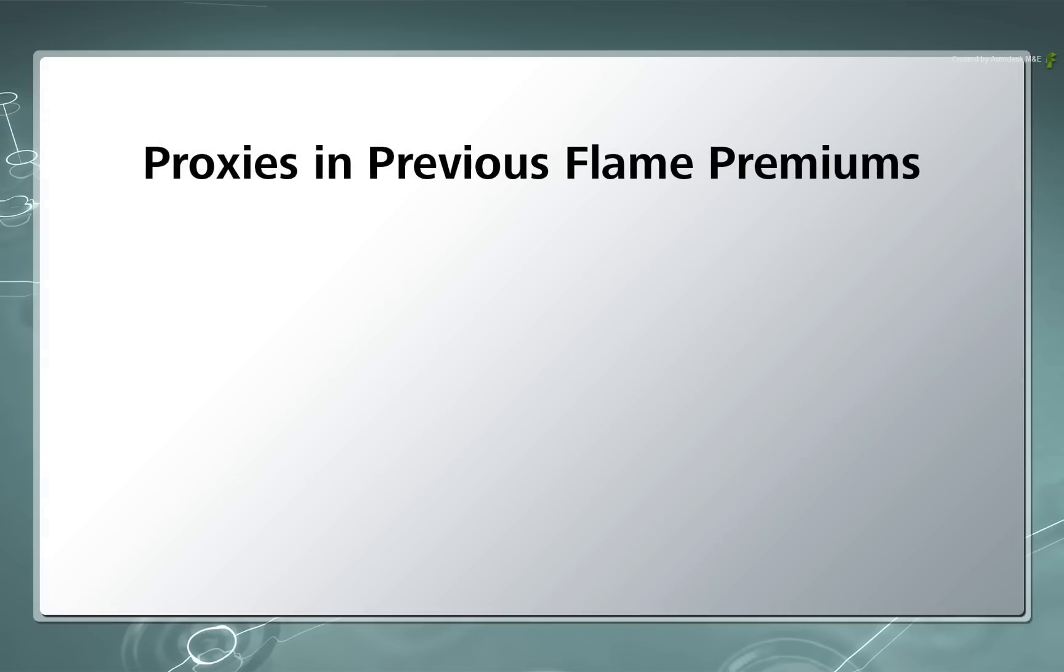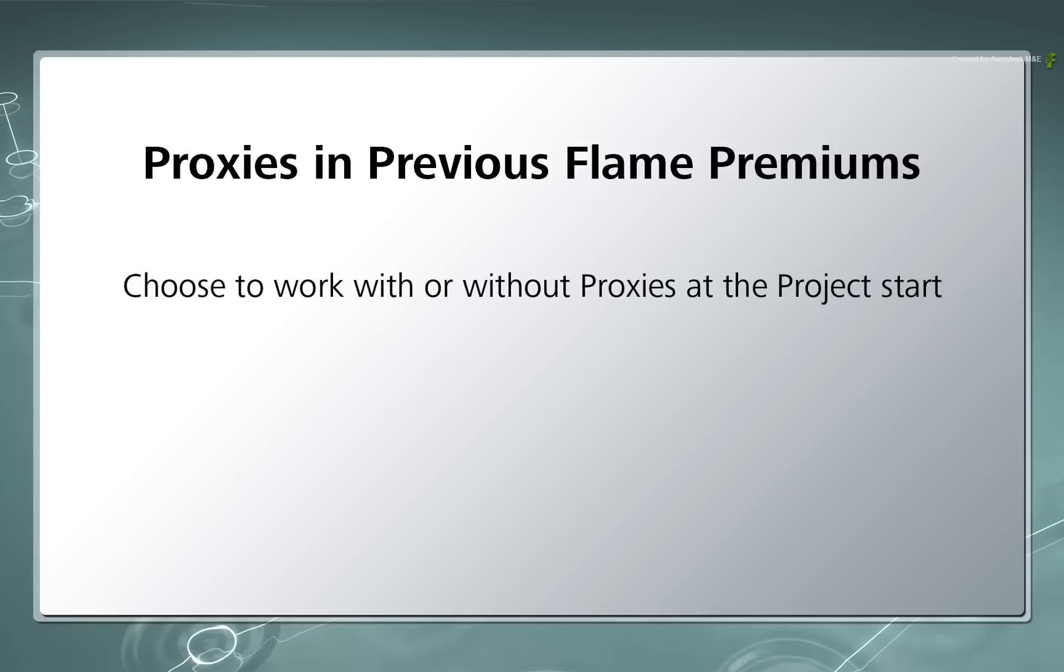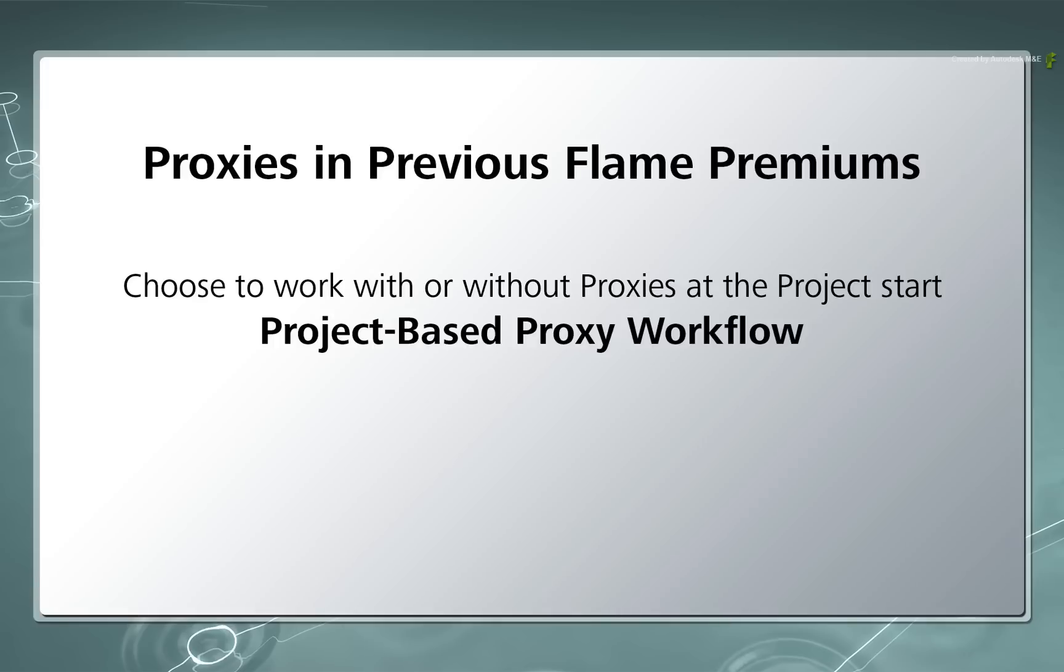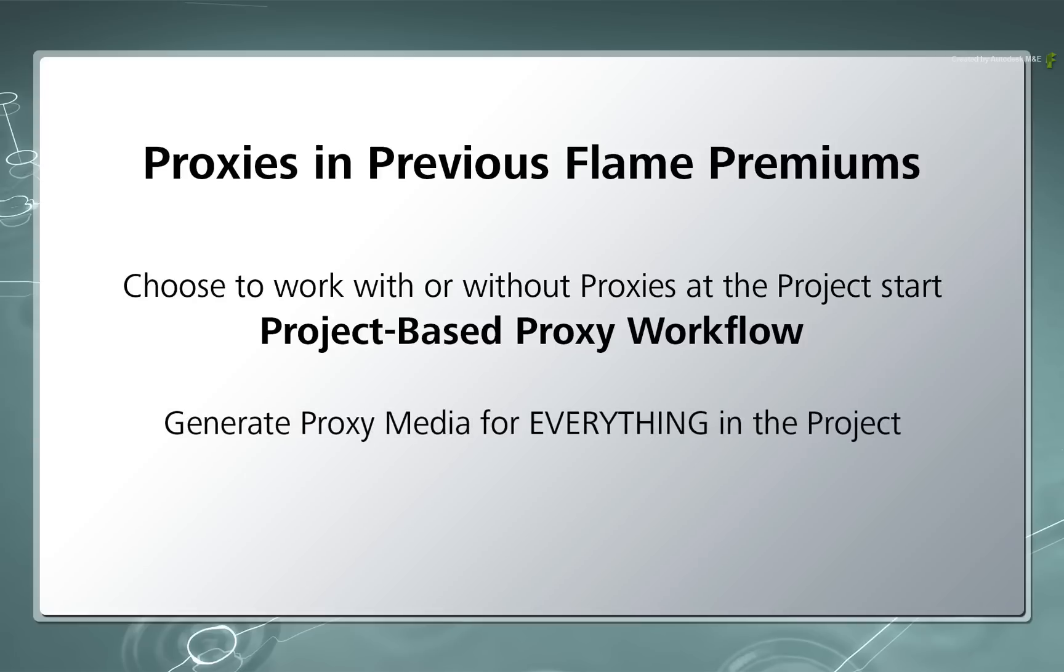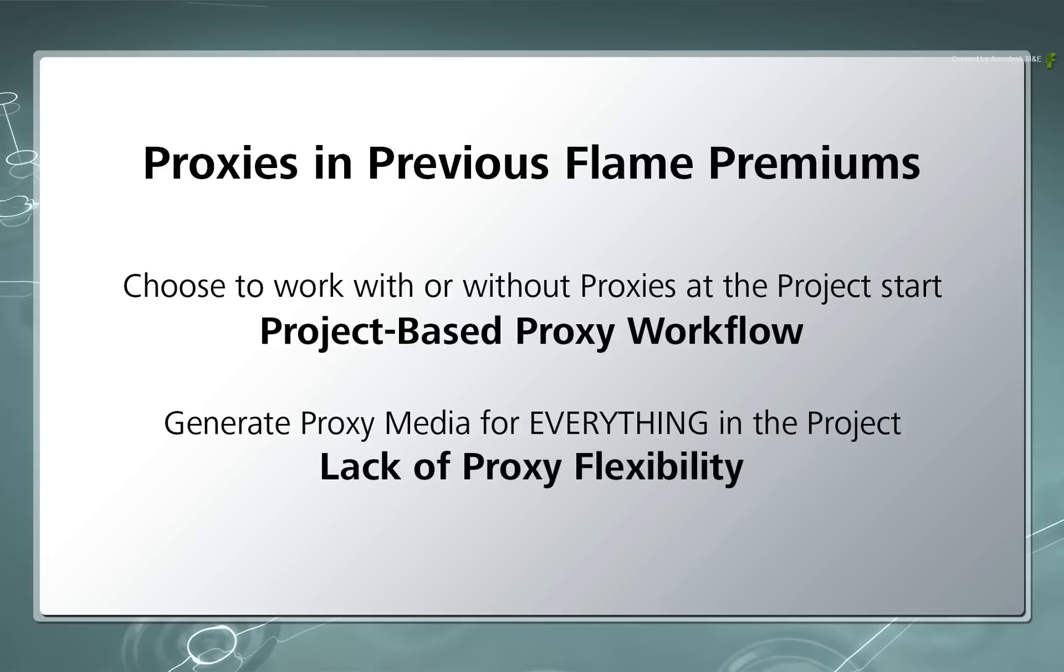In previous versions of Flame Premium, these decisions had to be made at the very beginning when creating a project. So projects were proxy based, they were either on or off. So if you had a one hour sequence and you just wanted to boost interactivity for one visual effects shot, you still had to generate one hour's worth of proxy media if you wanted to keep it all in one project.